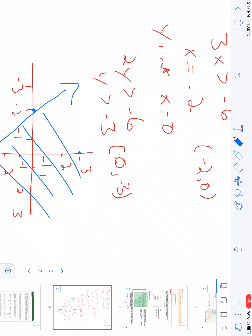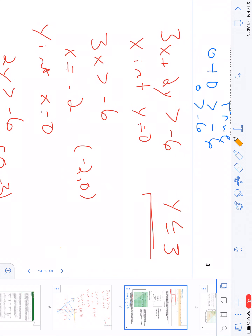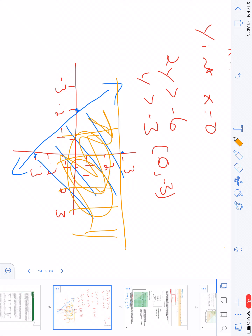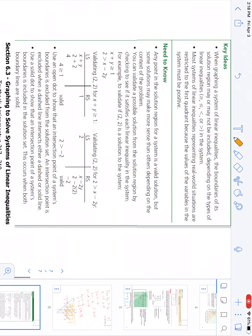My next equation is y ≤ 3. That's just a straight horizontal line at y = 3. Since it says y is less than or equal to 3, everything below that line is shaded - just down here. So all my possible solutions are in the region where both shadings overlap. That's all you have to do: graph your two lines, figure out the proper direction to shade, shade the common area, and that's it.